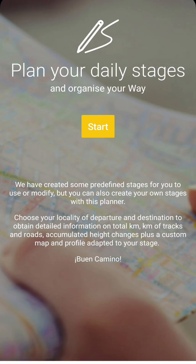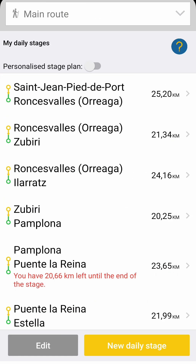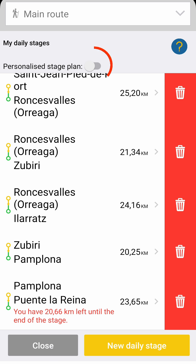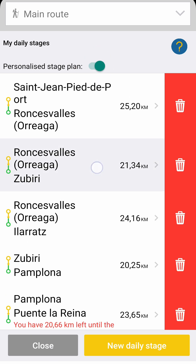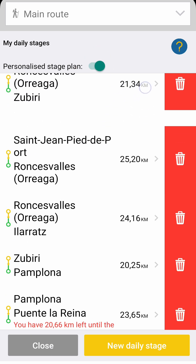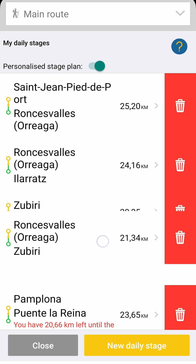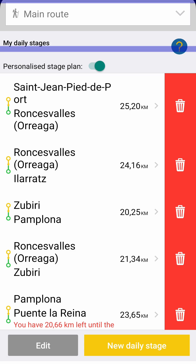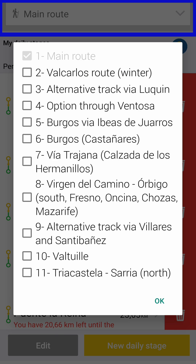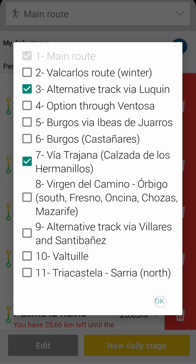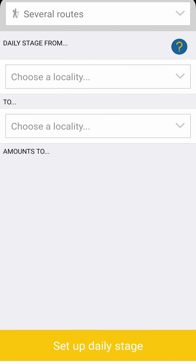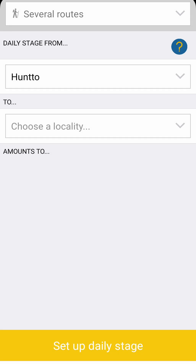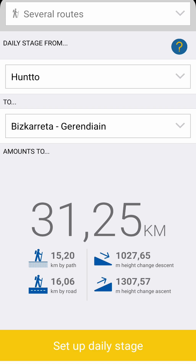The stage planner is an essential tool to organize each section as you prefer. It comes with a default plan, but you can edit it, delete it or create new stages. When you are creating your route plan, you first need to choose which variants you're going to follow en route, and then you can select locations. Remember that when you add a detour, you'll need to create your stages again, this time with the towns included on these alternate routes.